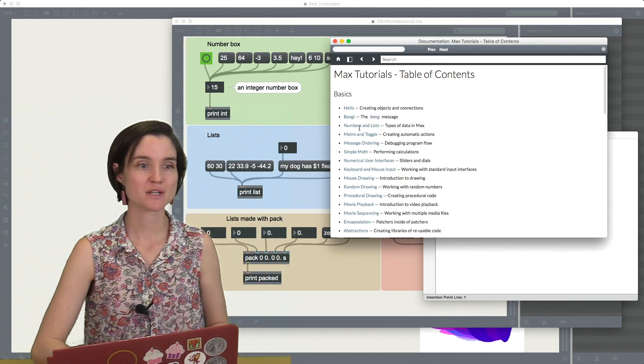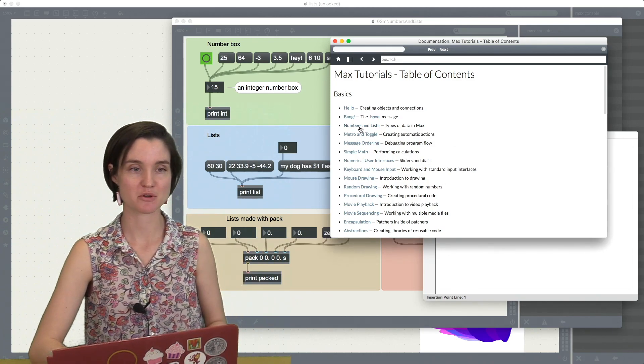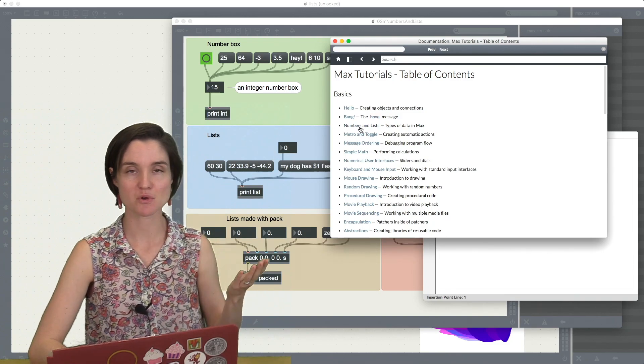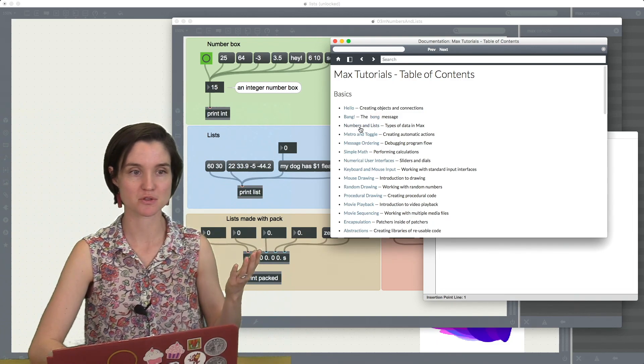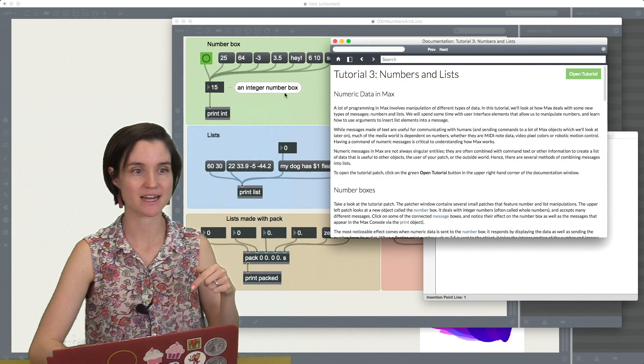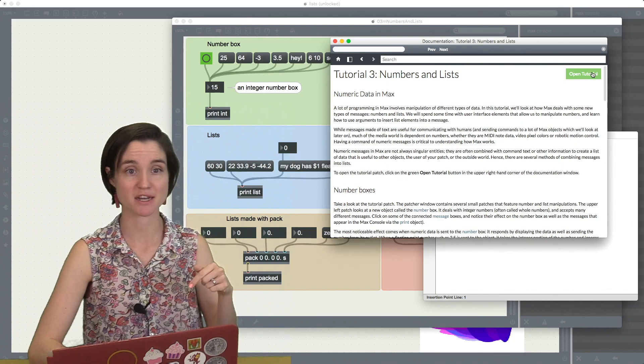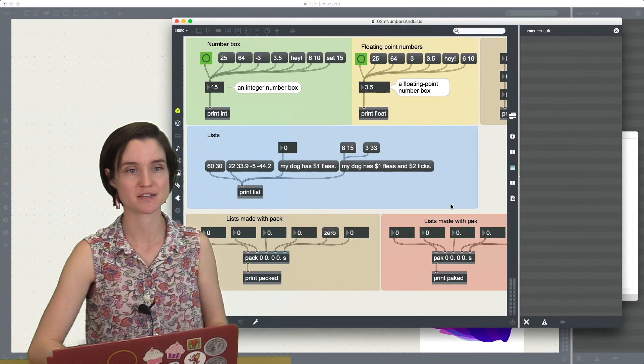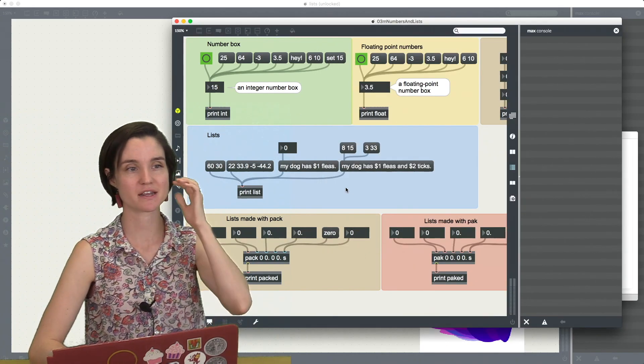So let's start here at Max tutorial number three, numbers and lists. If you go to your reference and pull this up, you can also click here and then get this patch by clicking open tutorial, this colorful one right here.